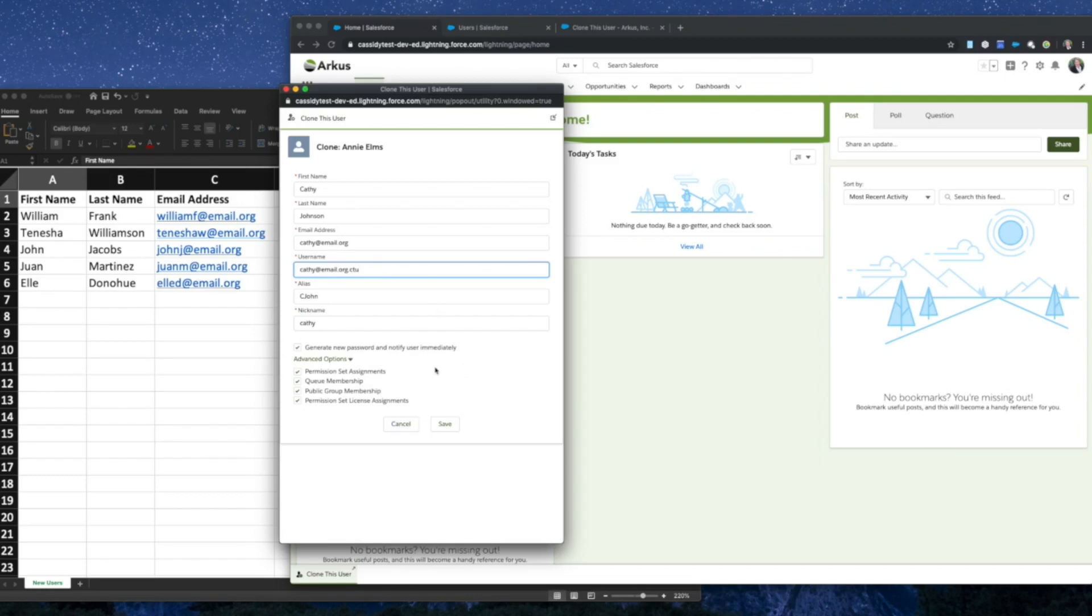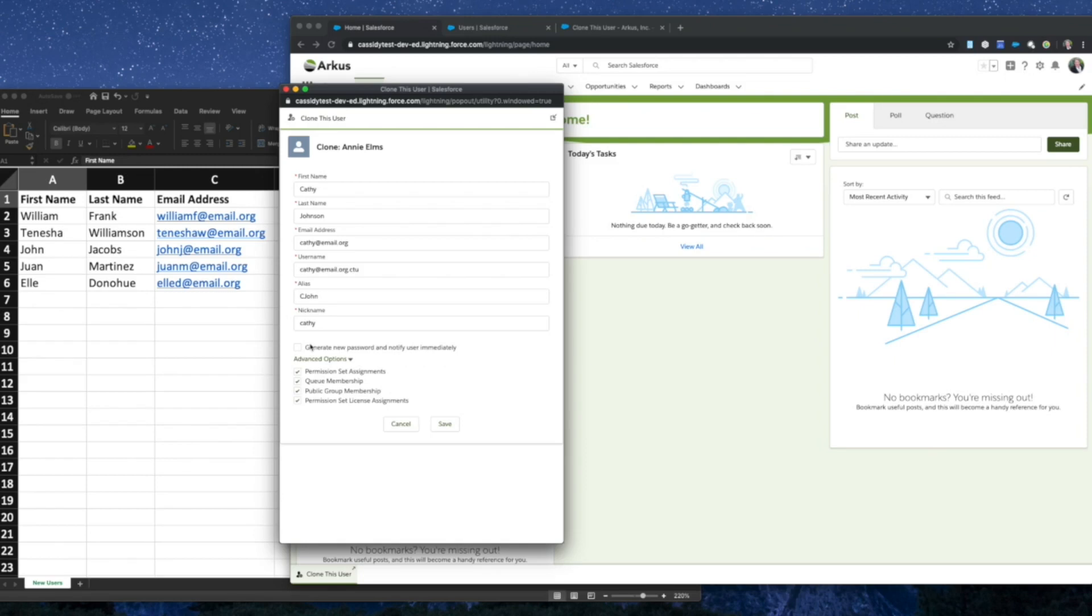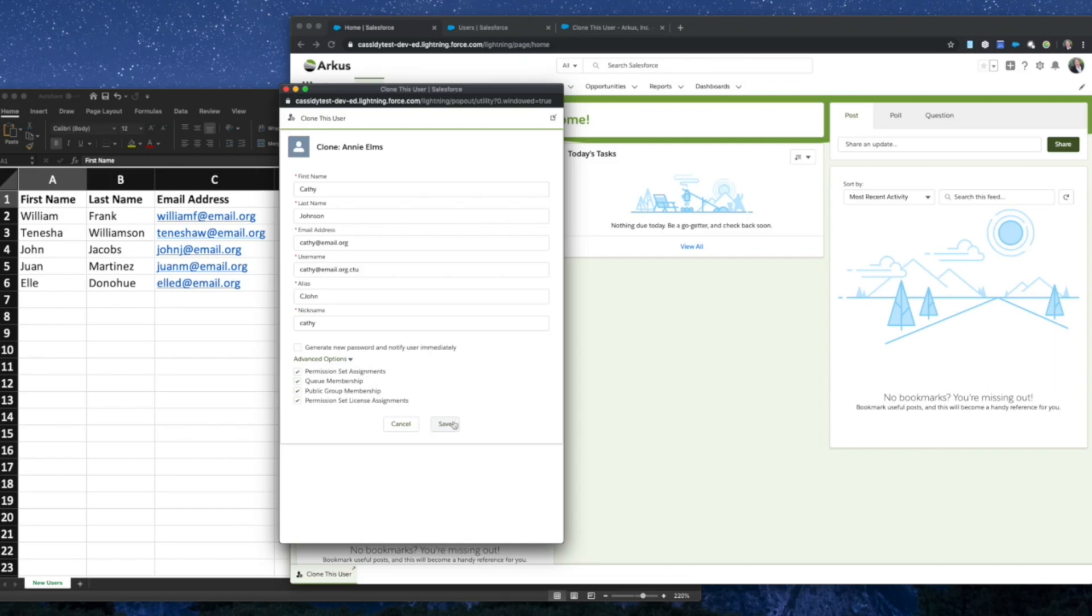And then down at the bottom, we have a few options where you can click to generate their new password and notify them immediately, or you can unclick if you're not quite ready. And then we have a few advanced options where you can check to have permission set assignments assigned, queue membership, public group membership, or permission set license assignments. Once you've identified everything you need for this new user, simply click save to hit your final screen.